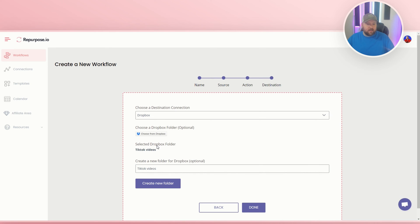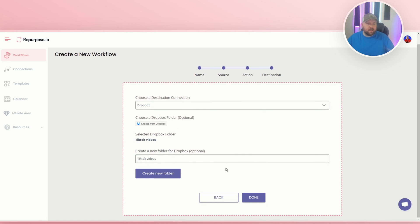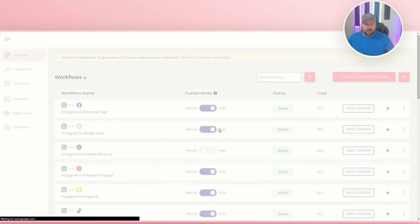See, now it says selected Dropbox folders, TikTok videos. And I just created it right here within here. And again, if you already have a bunch of different folders already saved and organized, then you can just choose from Dropbox, which is nice. Once you have that set up, you just press done and it should be good to go.